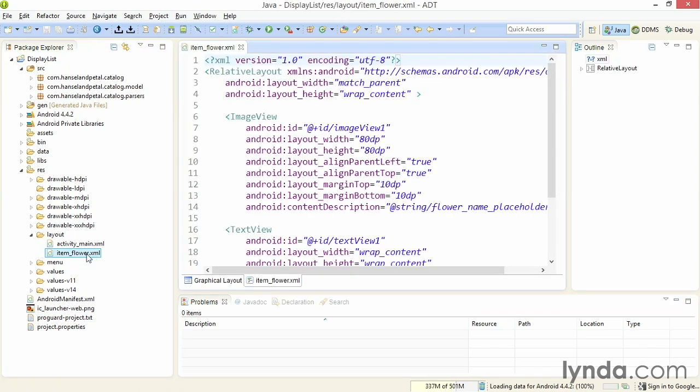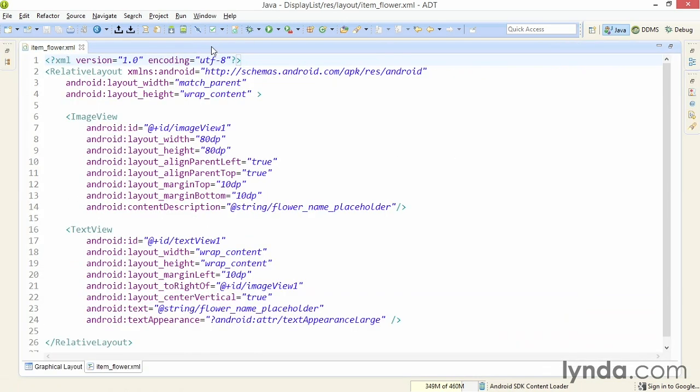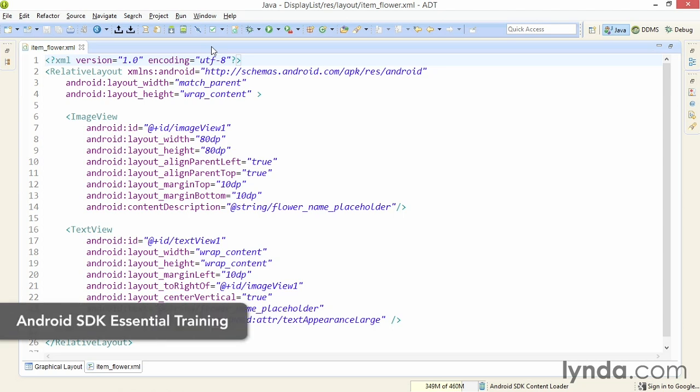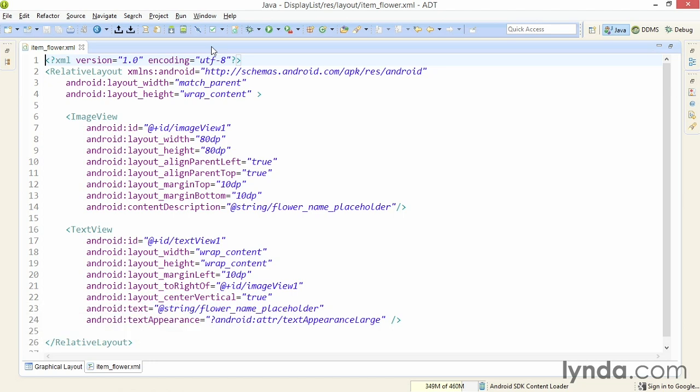The asset is this layout file, item_flower.xml in the resource layout folder. This layout is based on the layout that I used in the course Android SDK Essential Training. It's designed to be used with a list activity, a special kind of activity that knows how to display a list of data. This particular layout will display an image on the left and a text view on the right.